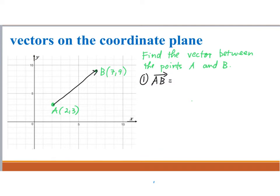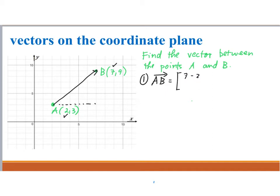The horizontal component has a length of 5, which is really just 7 minus 2. So the X component is 7 minus 2, and it is 7 minus 2 and not 2 minus 7 because we go from A to B — we take the difference using the coordinates from the head minus the tail. That's why it's 7 minus 2.